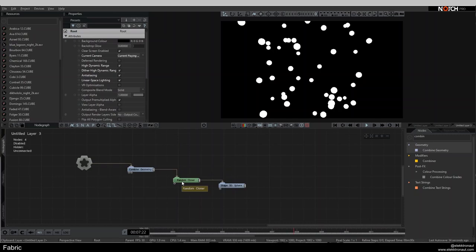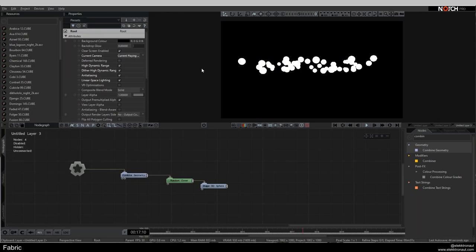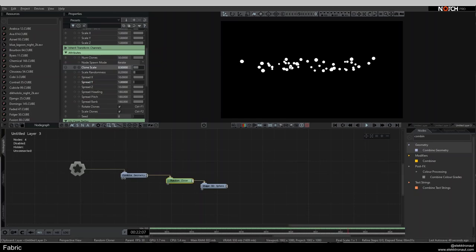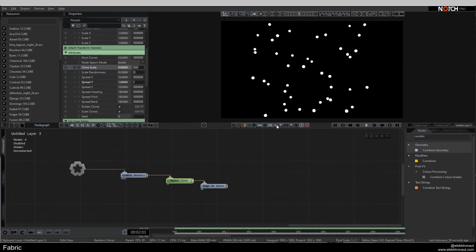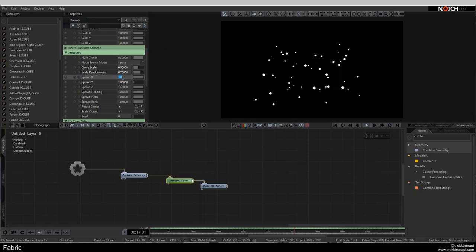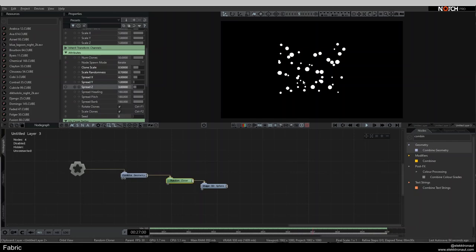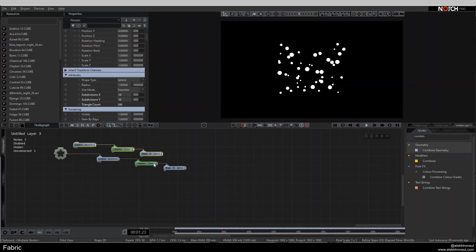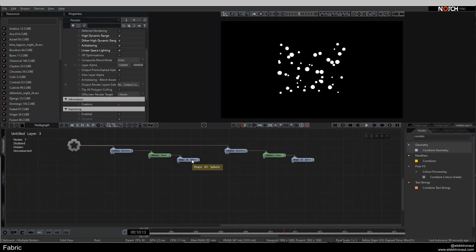On the random cloner, I'll go down with Spread Y to about 1, change Clone Scale to 2.5 so spheres are smaller, then increase Scale Randomness for variety. I'll set Spread X to 4 and Spread Z to about 3. I'll copy this little network and paste it next to it, connecting it to the root as well.